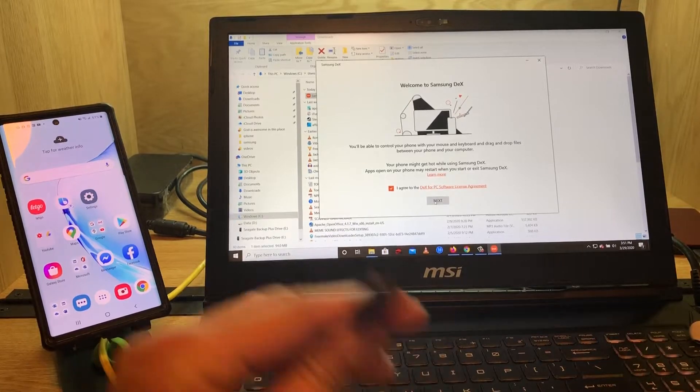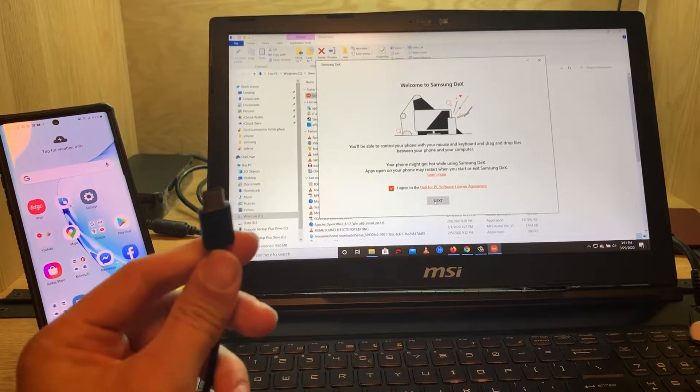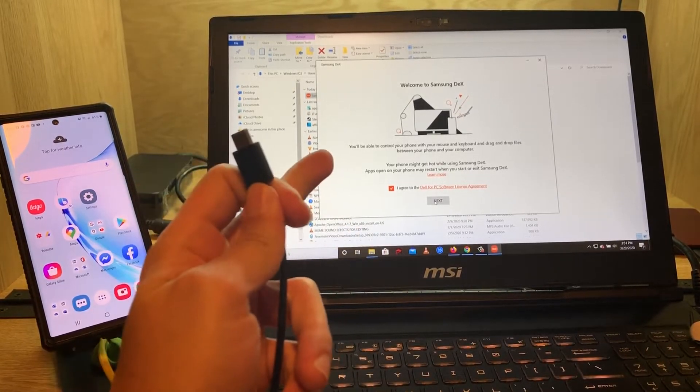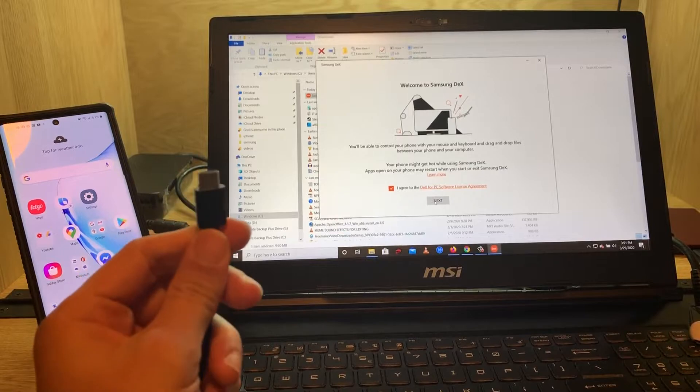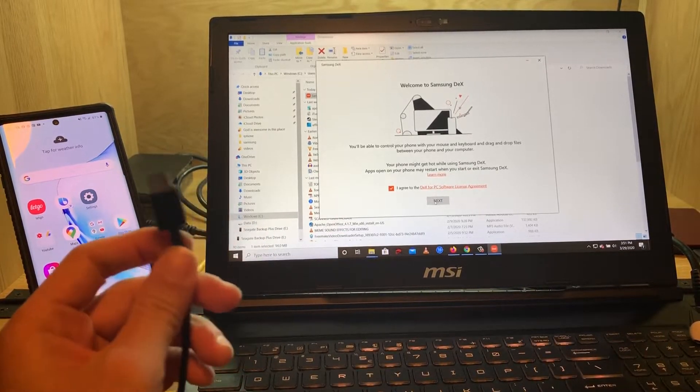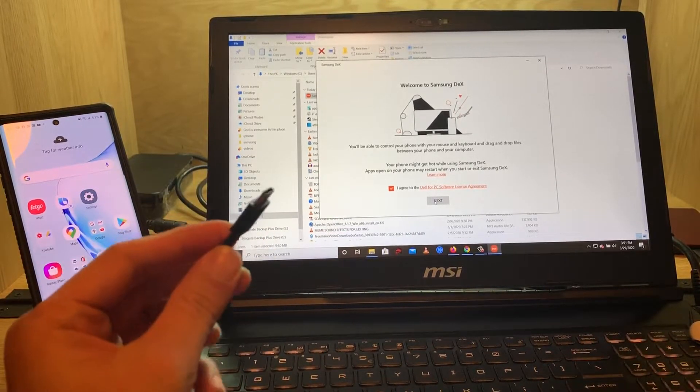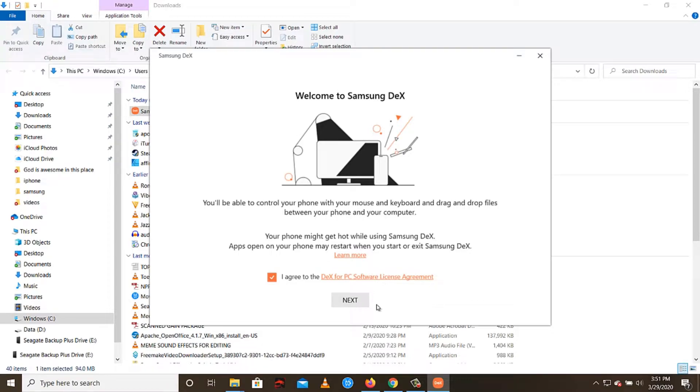The reason that I didn't plug this in yet is because once you install the software, it's going to ask you to unplug your phone. That's why it's still unplugged. What I'm going to do now is click Next.